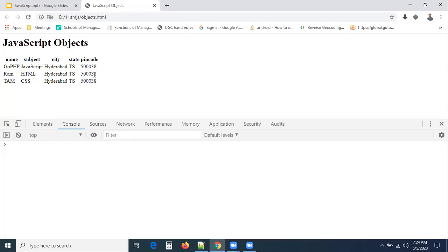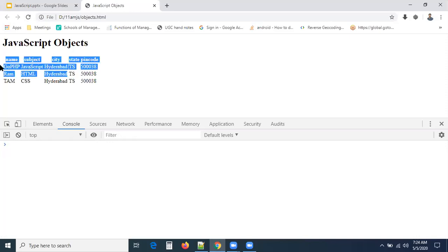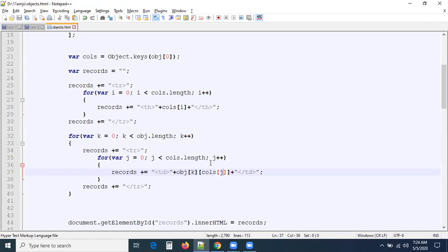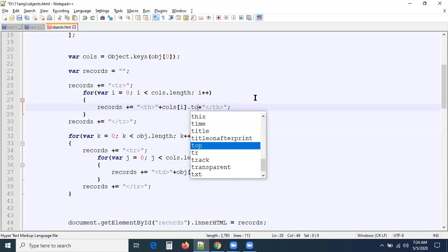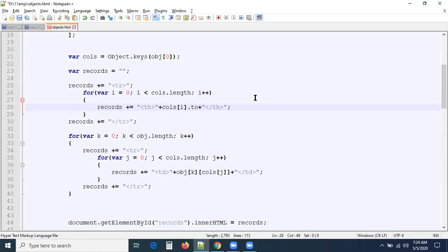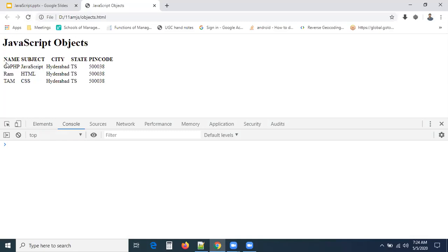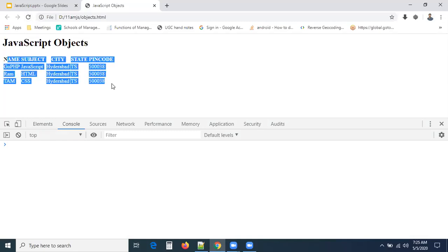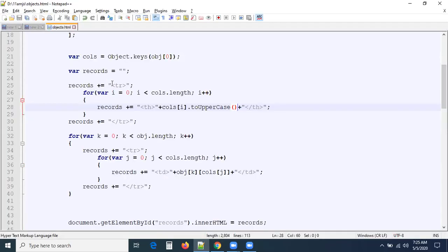You can see records are binding on the table. If you want to make the headings better, we can use the toUpperCase string method so the headings appear bolder. You can see the table now — this is how we can iterate objects in JavaScript. In the next session we will discuss about arrays. Thank you.